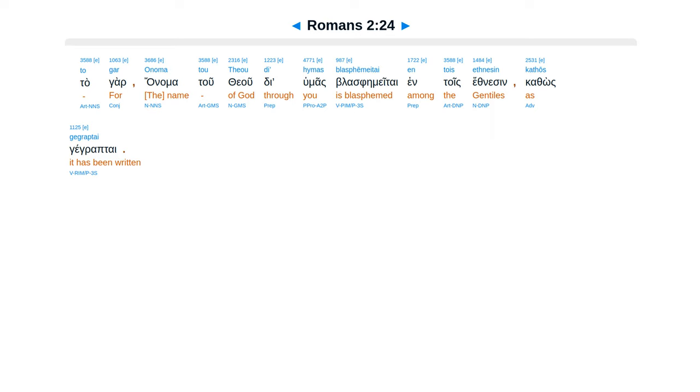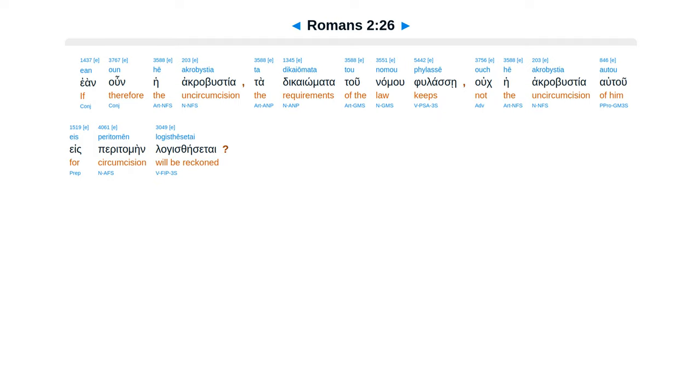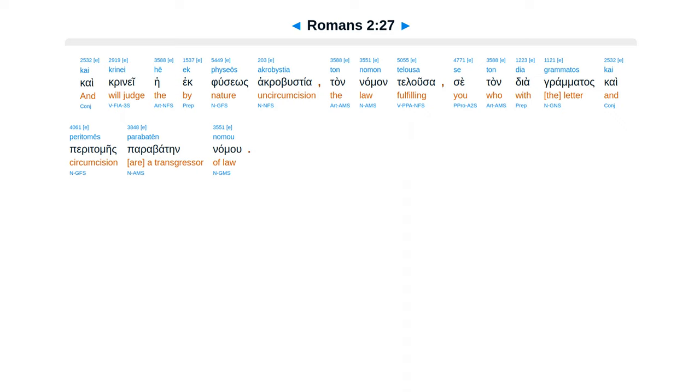Kathos kegroptai. Peratamei men gar afelei ean namun prases. Ean de parabates namu es he peratamei su akrabustia gegone. Ean un he akrabustia ta dicaiomata tu namu vulase. Uke akrabustia autu es piratamein lagis lesetai. Kaikrinei he ek fusios akrabustia.